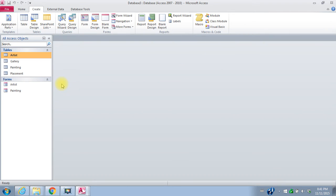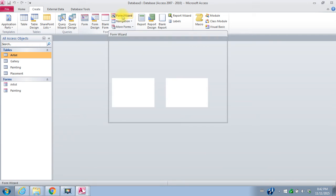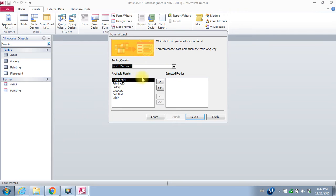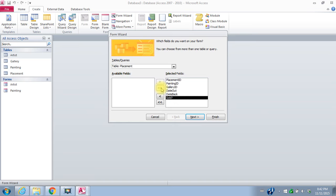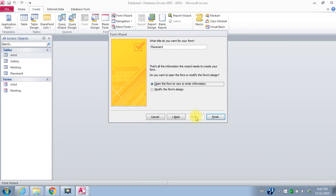I'll close the painting form. And then I want to create one last form. I want to create a placement form. We'll do form wizard again. I'll pick my placement table. I'm going to take all the fields over. I'll say next. Next. And finish.